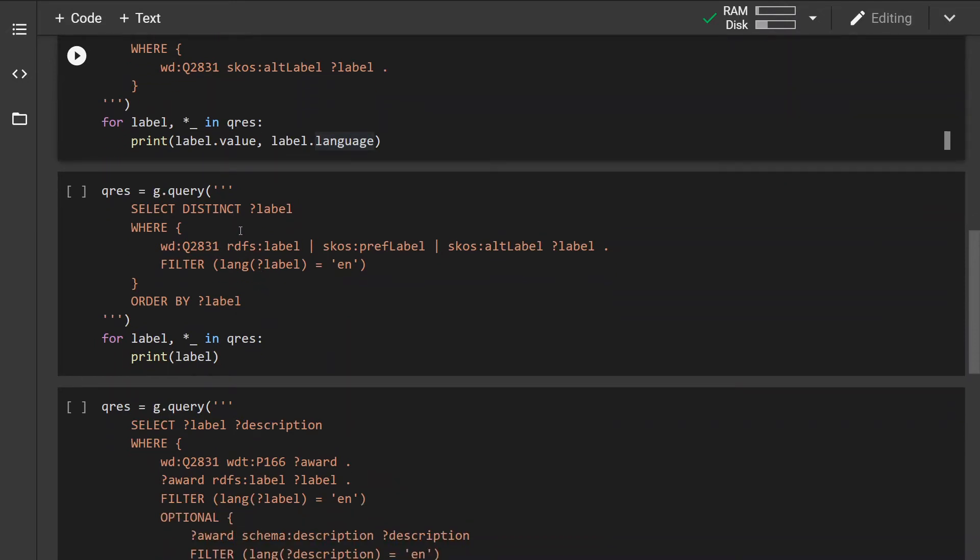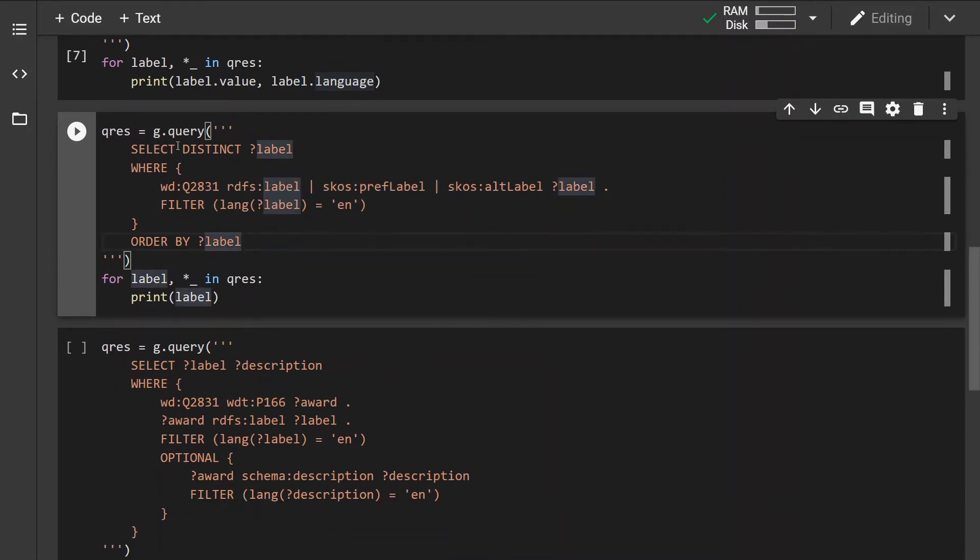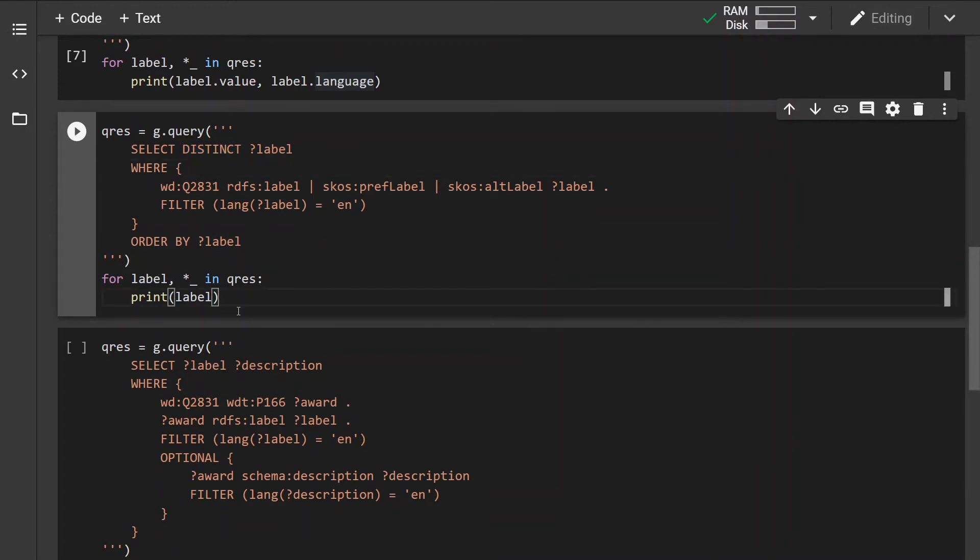So for example with this query I'm retrieving all the RDFS labels, the preferred labels, and also the alternative labels and filtering out those which are not in English language, then lastly ordering them alphabetically and also getting the distinct labels meaning that there will be no duplicates.